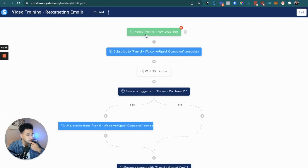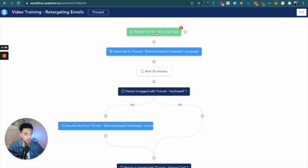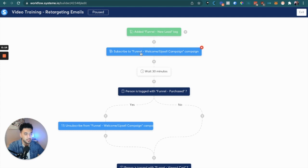So when somebody subscribes to the lead capture page, in the automation rules for that page specifically, we're going to add the tag — the funnel new lead tag. When I say 'funnel' here, I usually replace that with the name of the funnel specifically, so I can go back and actually know what that tag is for and what funnel it's for. That way things stay organized.